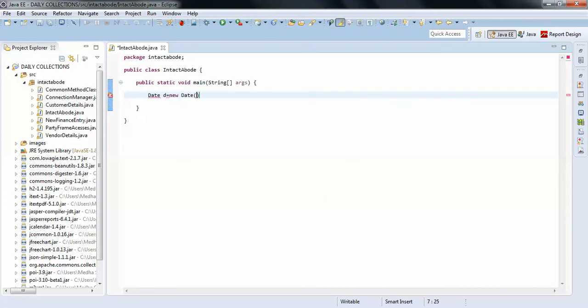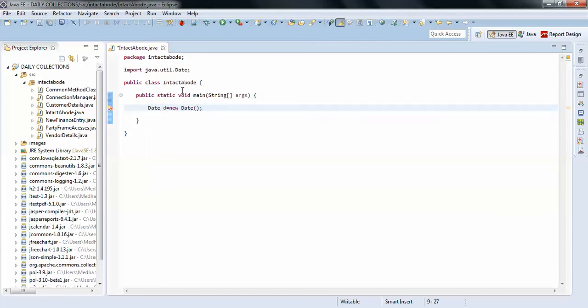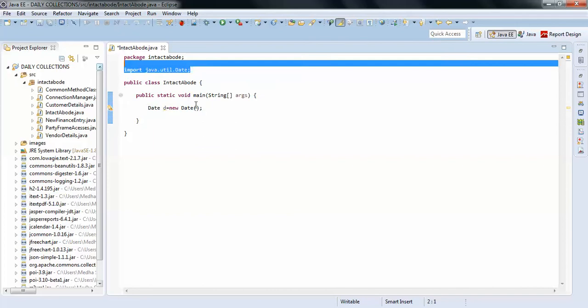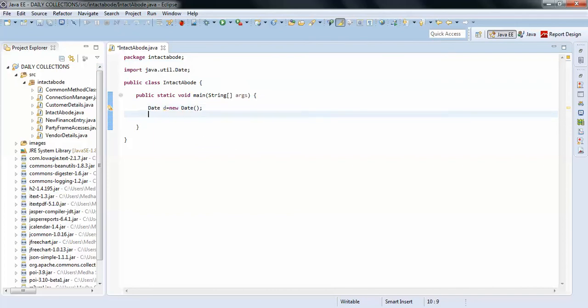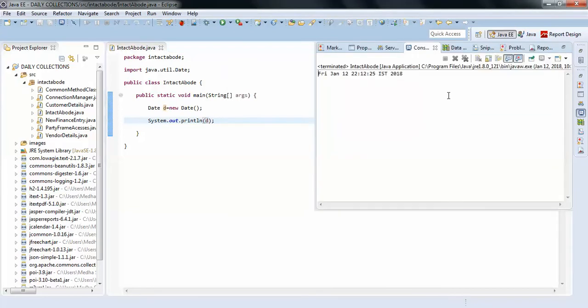This creates the date object. We must import the util package. So when you print the date by default, you can see the complete date format is given here, the Friday, Jan 22.